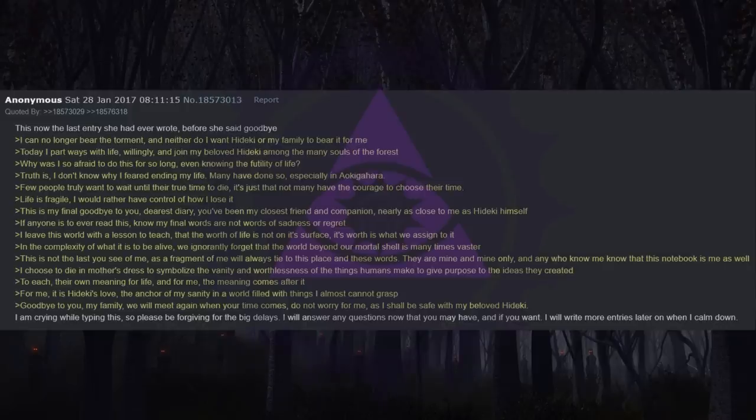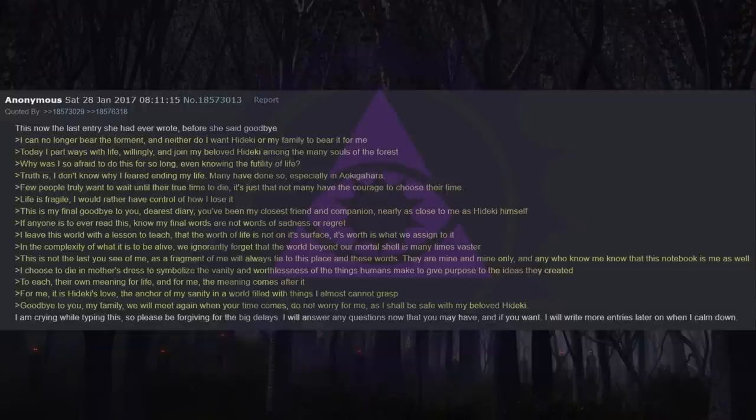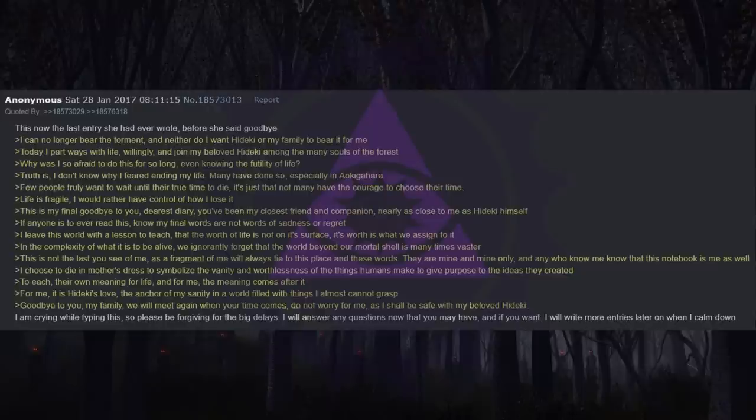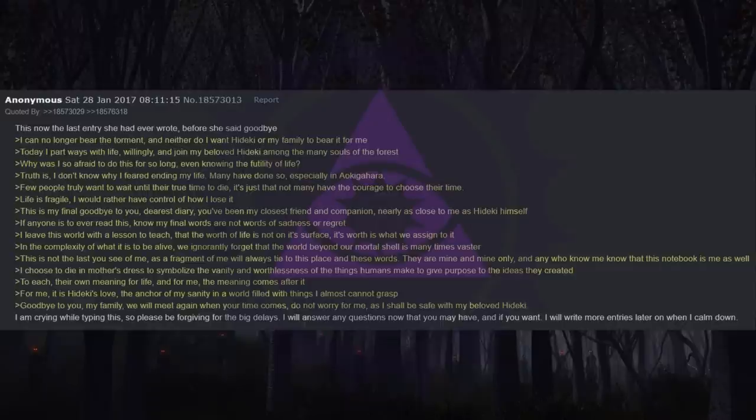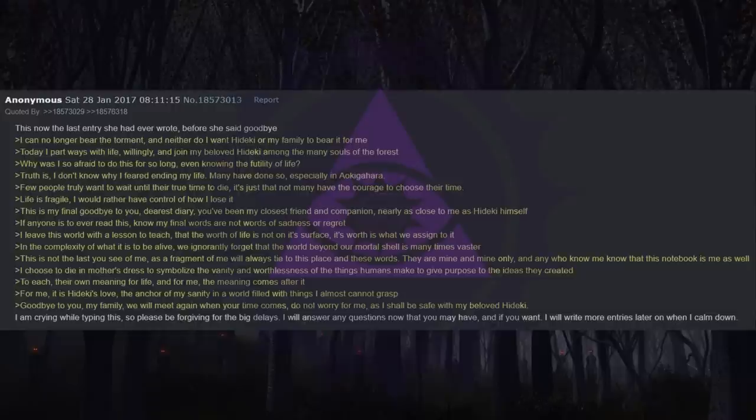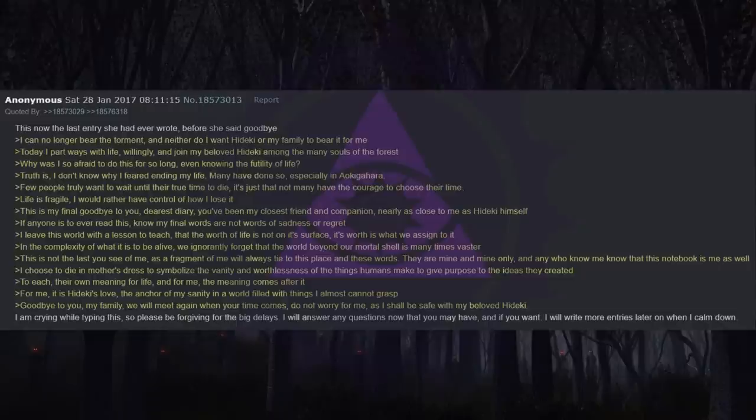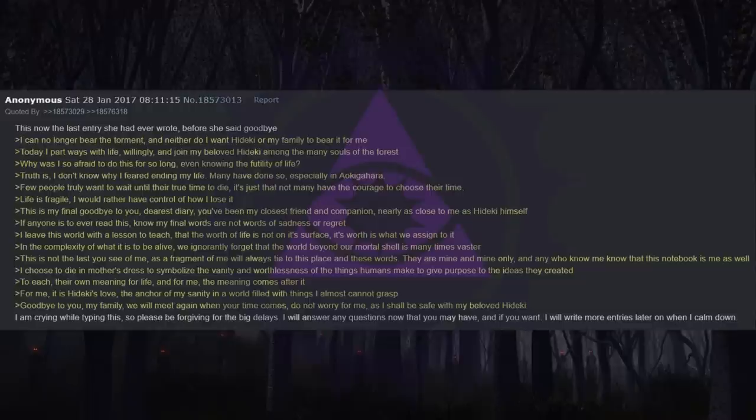This now the last entry she had ever wrote before she said goodbye. I can no longer bear the torment, and neither do I want Heike or my family to bear it for me. Today I part ways with life willingly and join my beloved Heike among the many souls of the forest. Why was I so afraid to do this for so long, even knowing the futility of life? Truth is, I don't know why I feared ending my life. Many have done so, especially in Aokigahara. Few people truly want to wait until their true time to die. It's just that not many have the courage to choose their time. Life is fragile. I would rather have control of how I lose it. This is my final goodbye to you, dearest diary. You've been my closest friend and companion, nearly as close to me as Heike himself. If anyone is to ever read this, know my final words are not words of sadness or regret.